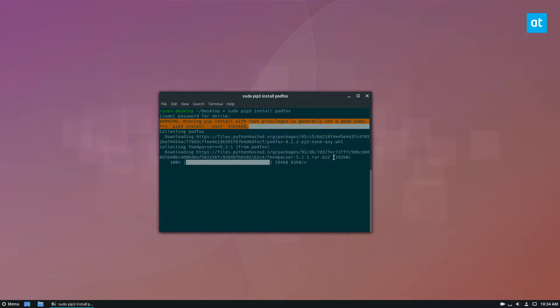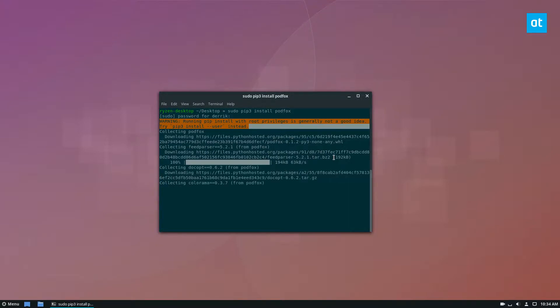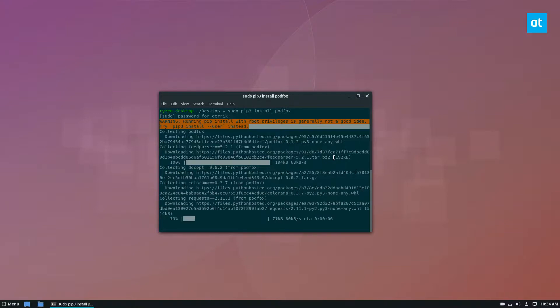Because if you do it as a single user, it doesn't access it through the path, and it doesn't run like it's supposed to. It's just better to run it with sudo. And I cover that in the article, and you can check the article in the description.